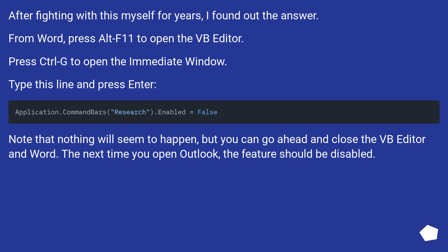Note that nothing will seem to happen, but you can go ahead and close the VB editor and Word. The next time you open Outlook, the feature should be disabled.